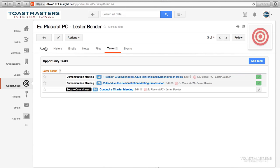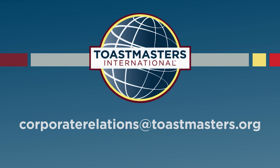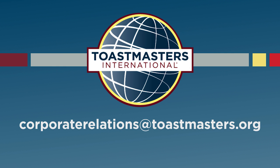Thank you for taking the time to learn more about the TLM. We hope you found the information helpful. You can also view this video in individual segments to review specific sections. If you have any additional questions, email us at corporaterelations@toastmasters.org.